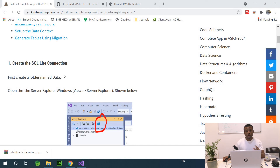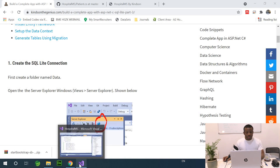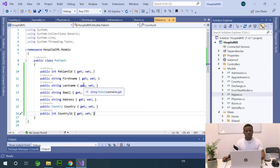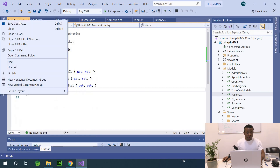In step one, we actually install SQLite. In the part before this one, we created our domain models — there are eight of them, and I told you to take some time to go through them. Right now, let's set up SQLite. I'm going to close everything.